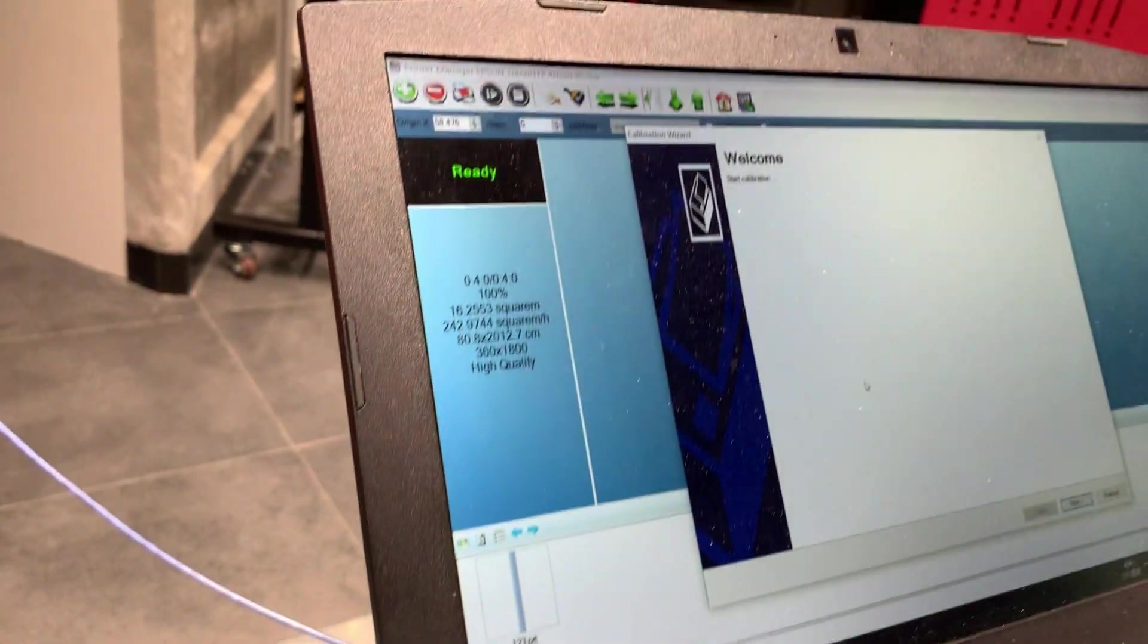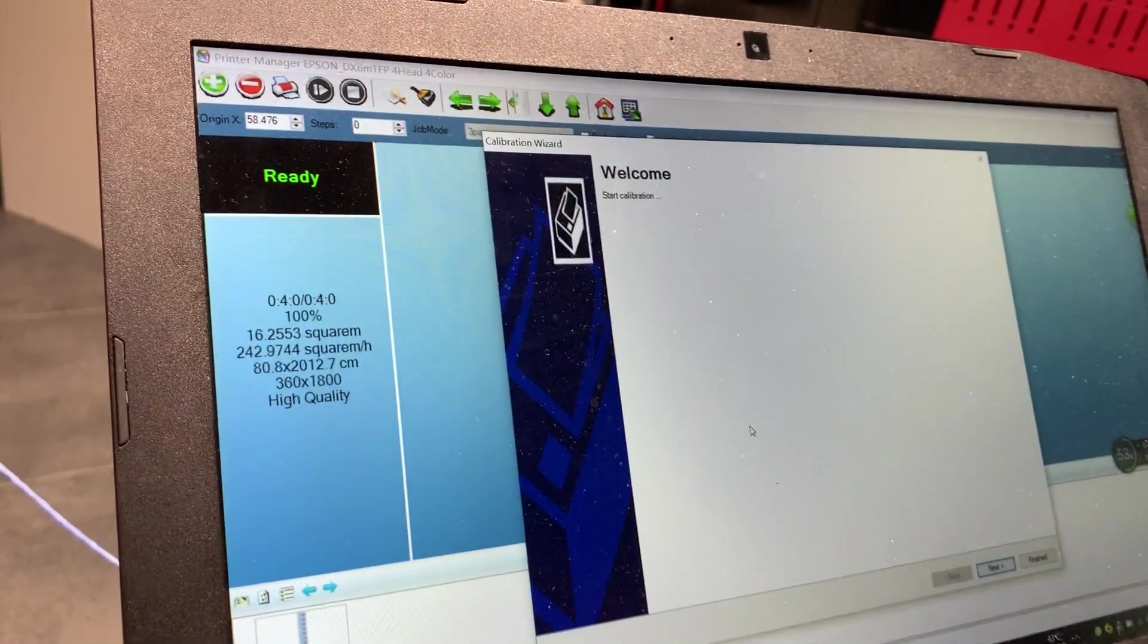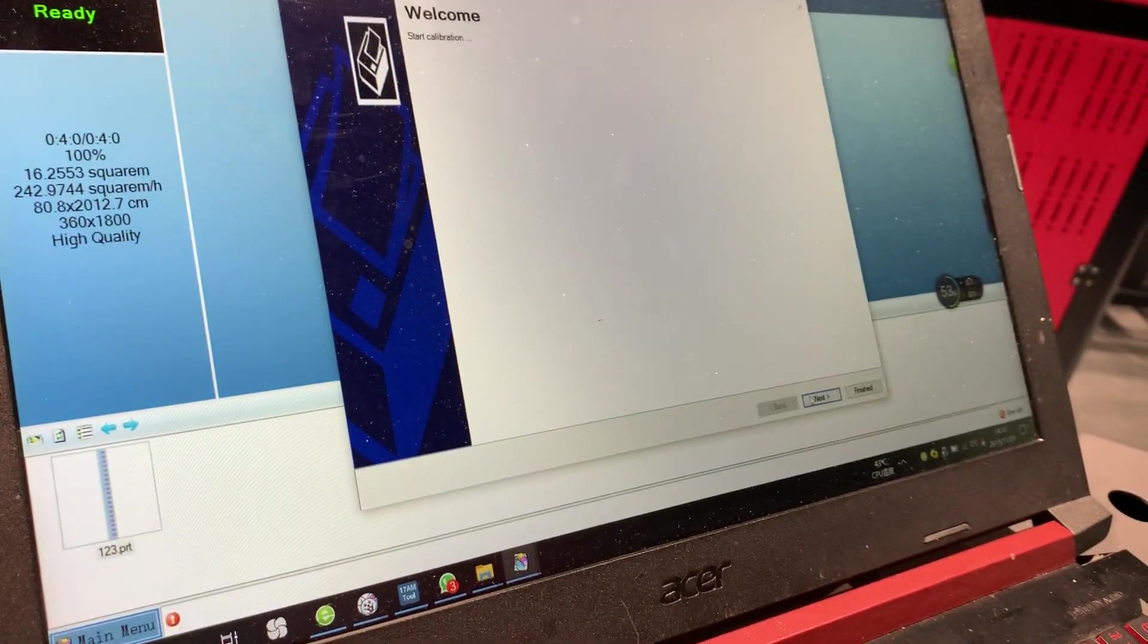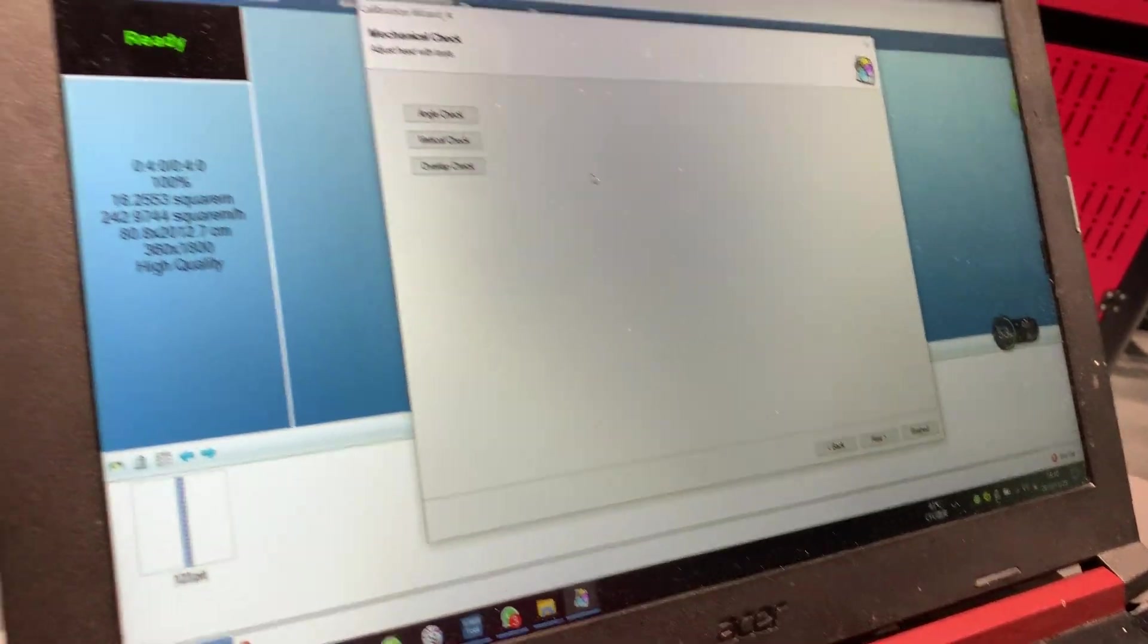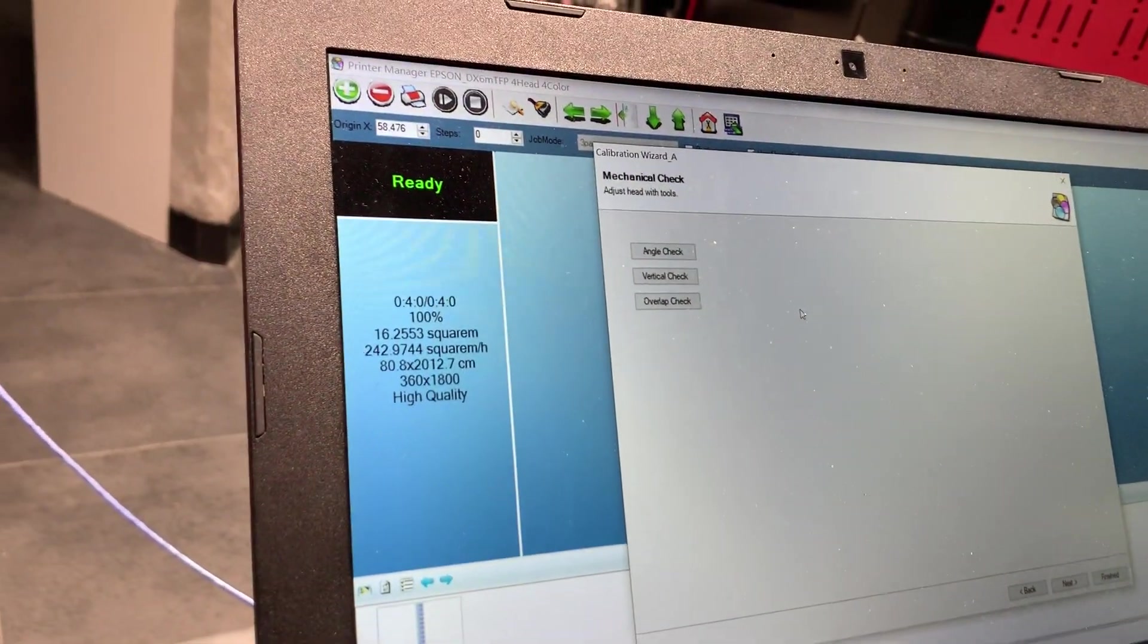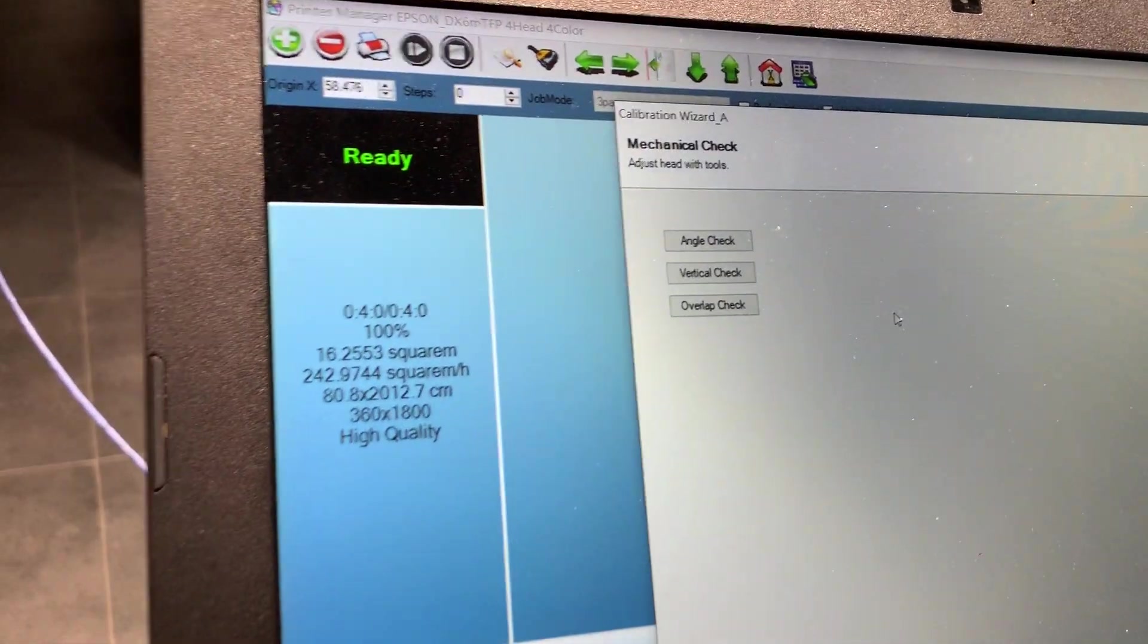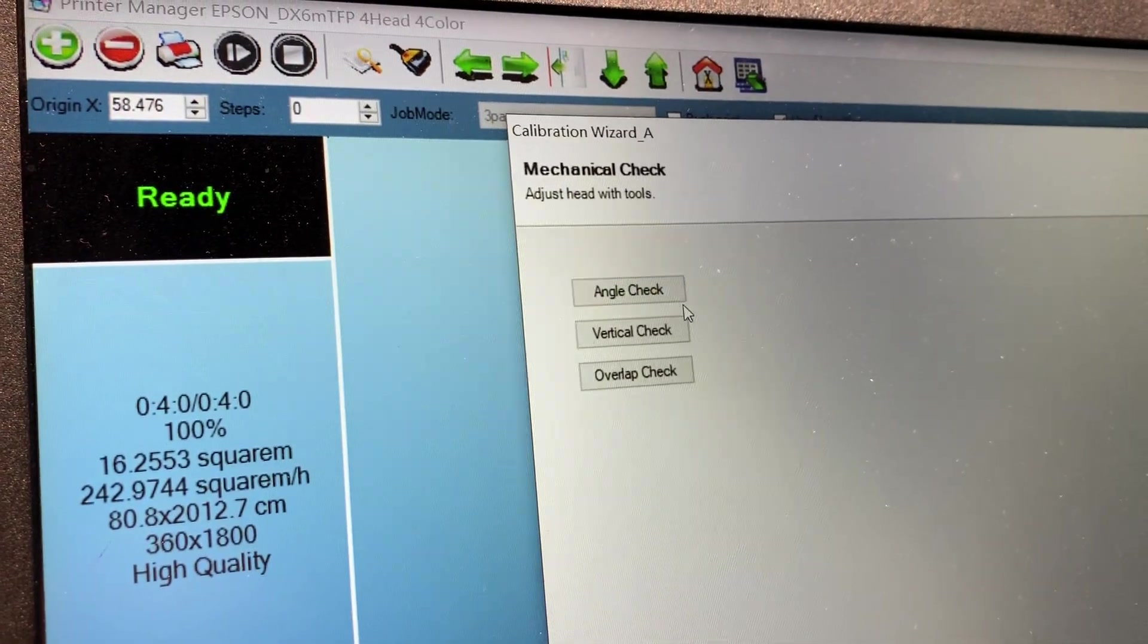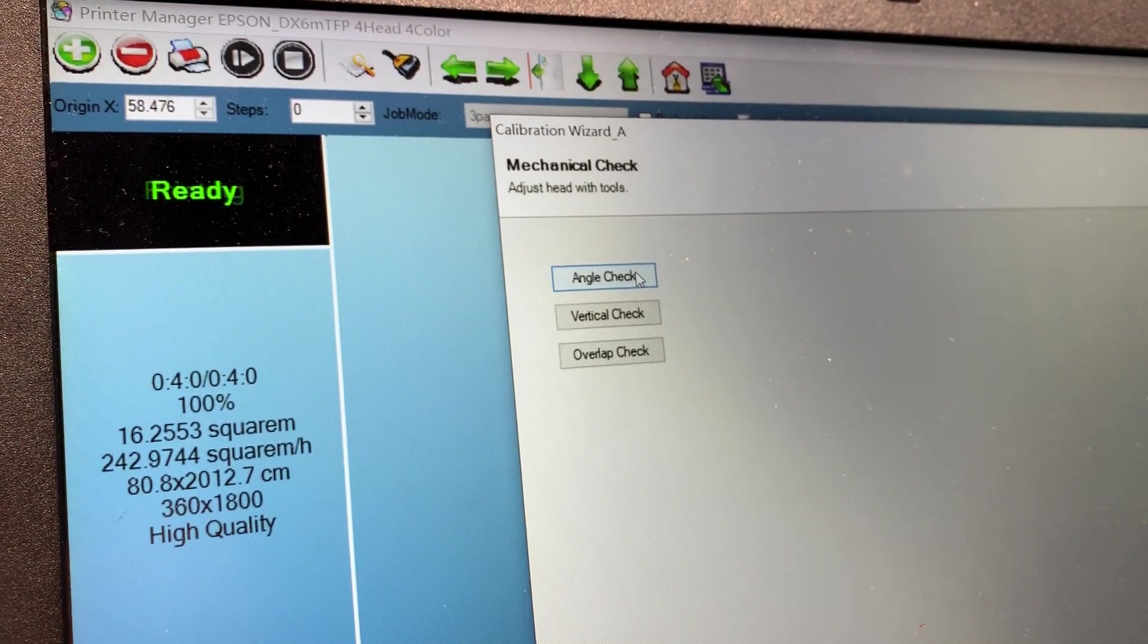The first part is to do the calibration for the physical position. This is the angle check. I click it and you can see it.